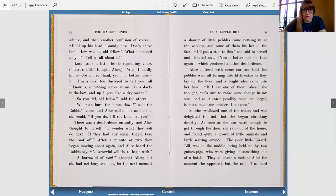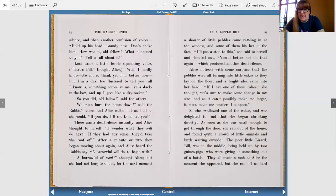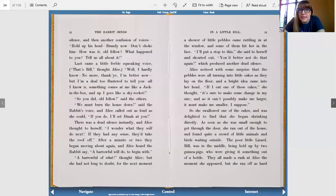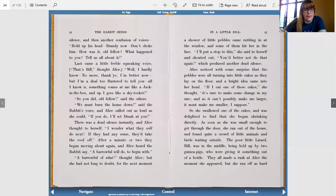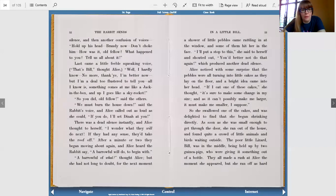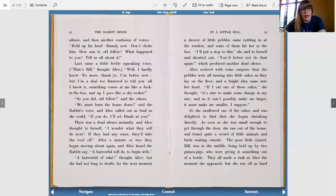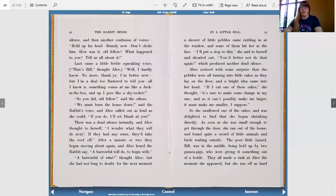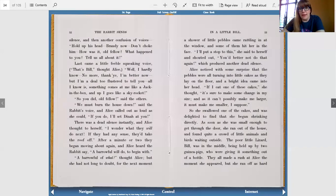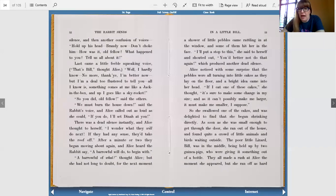We must burn the house down, said the rabbit's voice, and Alice called out as loud as she could. If you do, I'll set Dinah at you. Instantly there was dead silence, and Alice thought to herself, I wonder what they will do next. If they had any sense, they'd take the roof off. After a minute or two, they began moving about again, and Alice heard the rabbit say, a barrel full will do to begin with. A barrel full of what? Alice thought, but she had not long to doubt. For the next moment, a shower of little pebbles came rattling in at the window, and some of them hit her in the face. I'll put a stop to this, she said to herself, and shouted out, you'd better not do that again, which produced another dead silence.